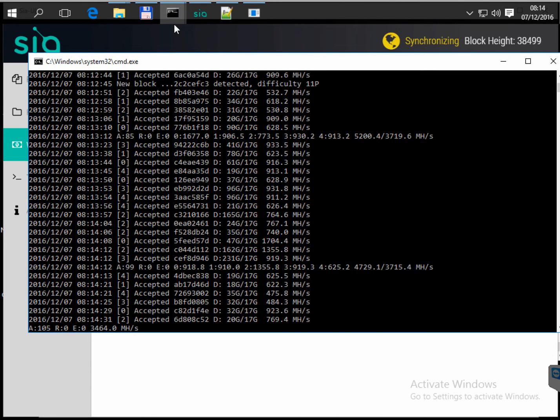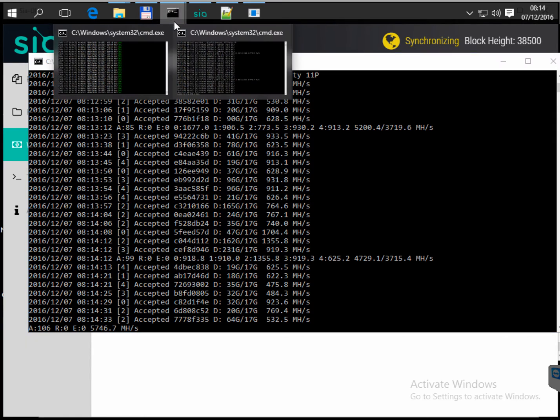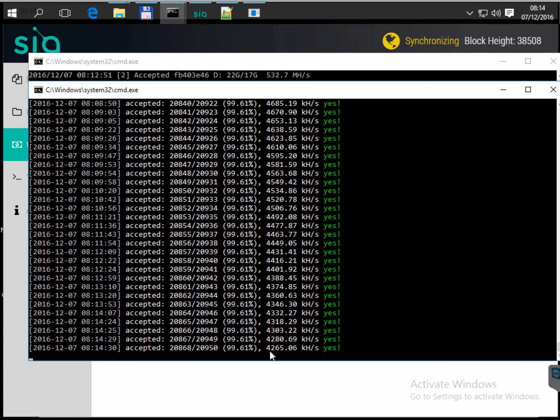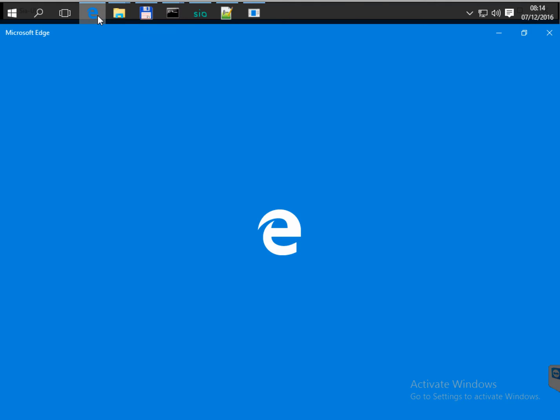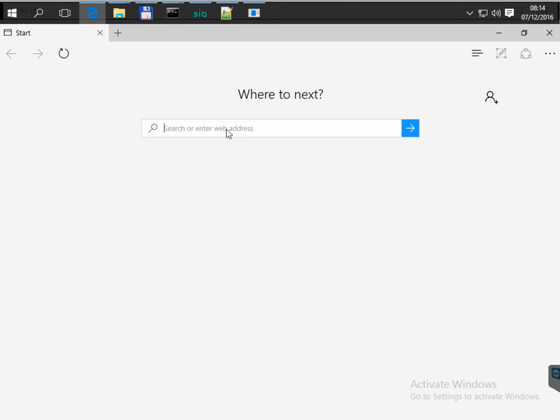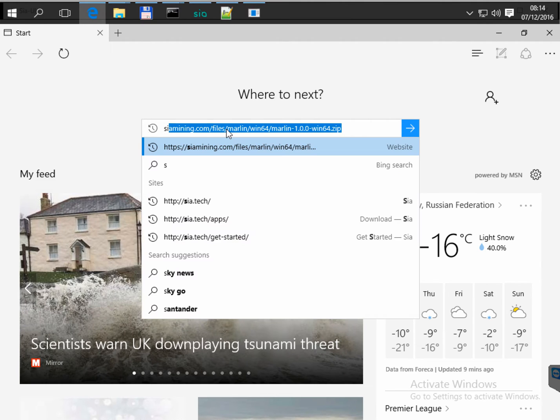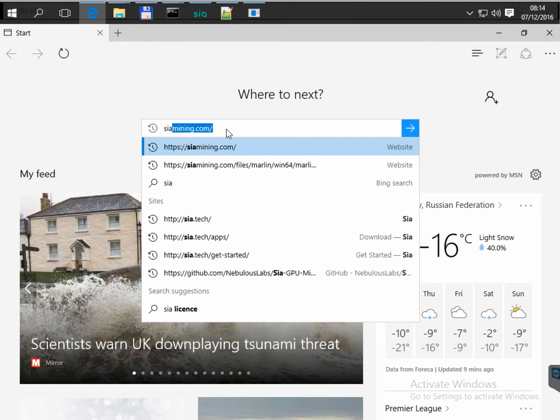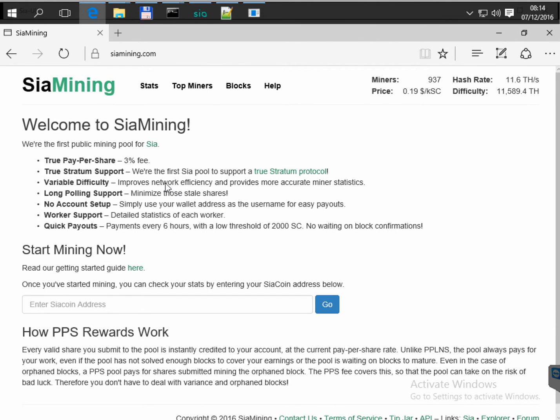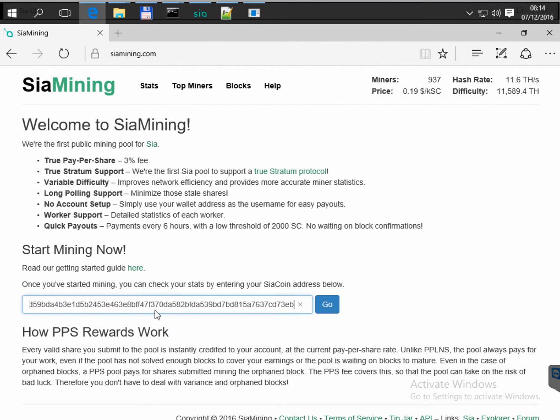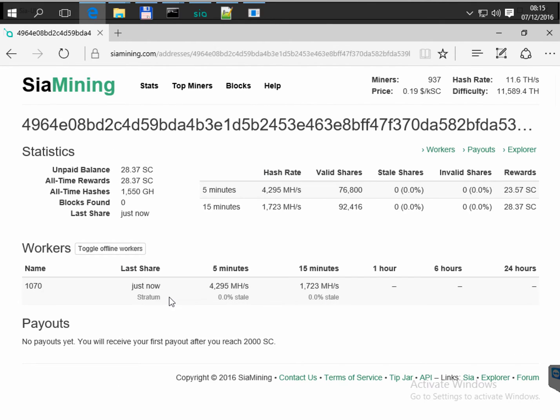It's not a big result because I am running other coins in parallel. So if you go to Siamining.com, we need to check the stats of our worker. So we see that my worker is online for less than 15 minutes, less than half an hour.